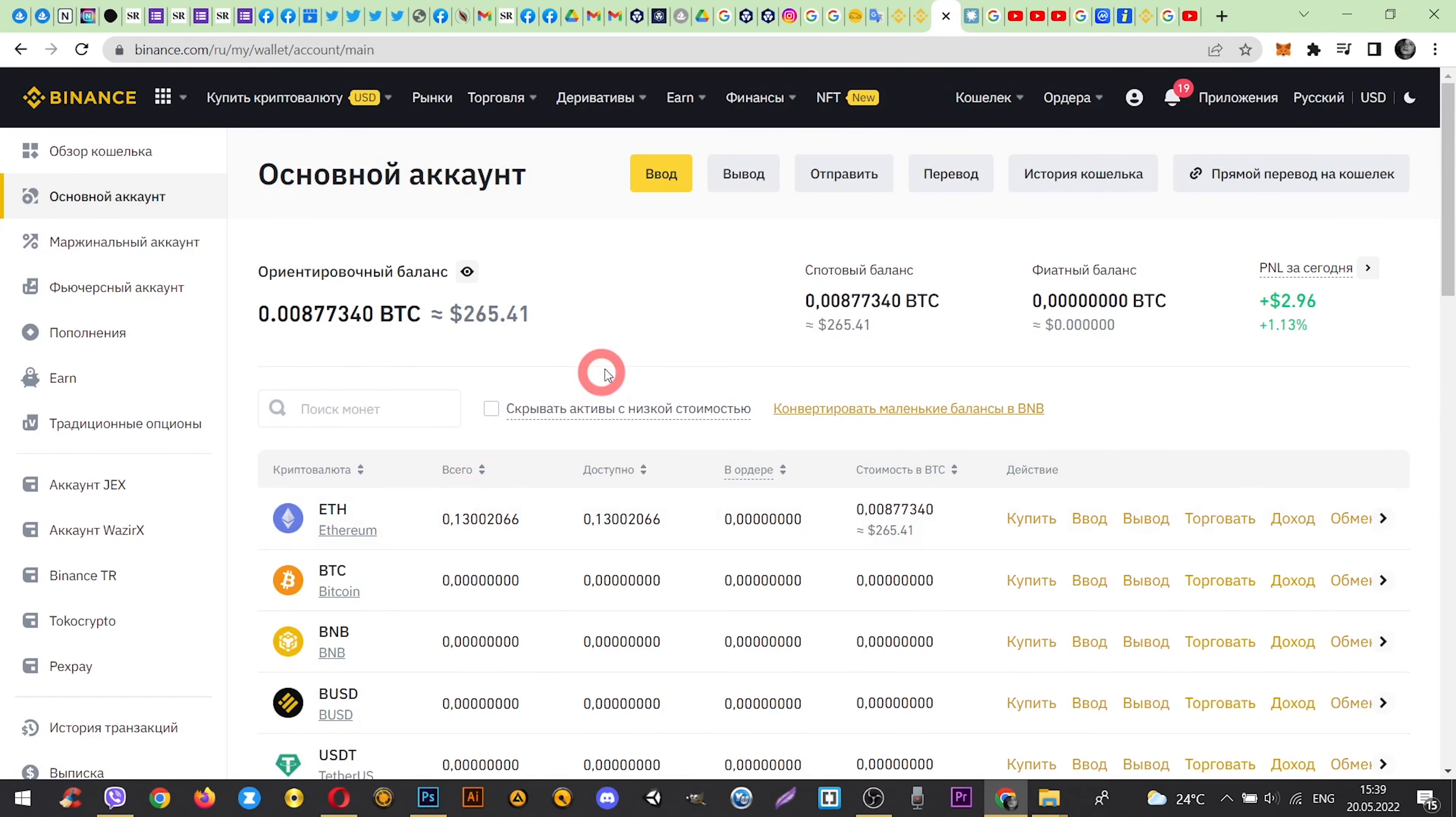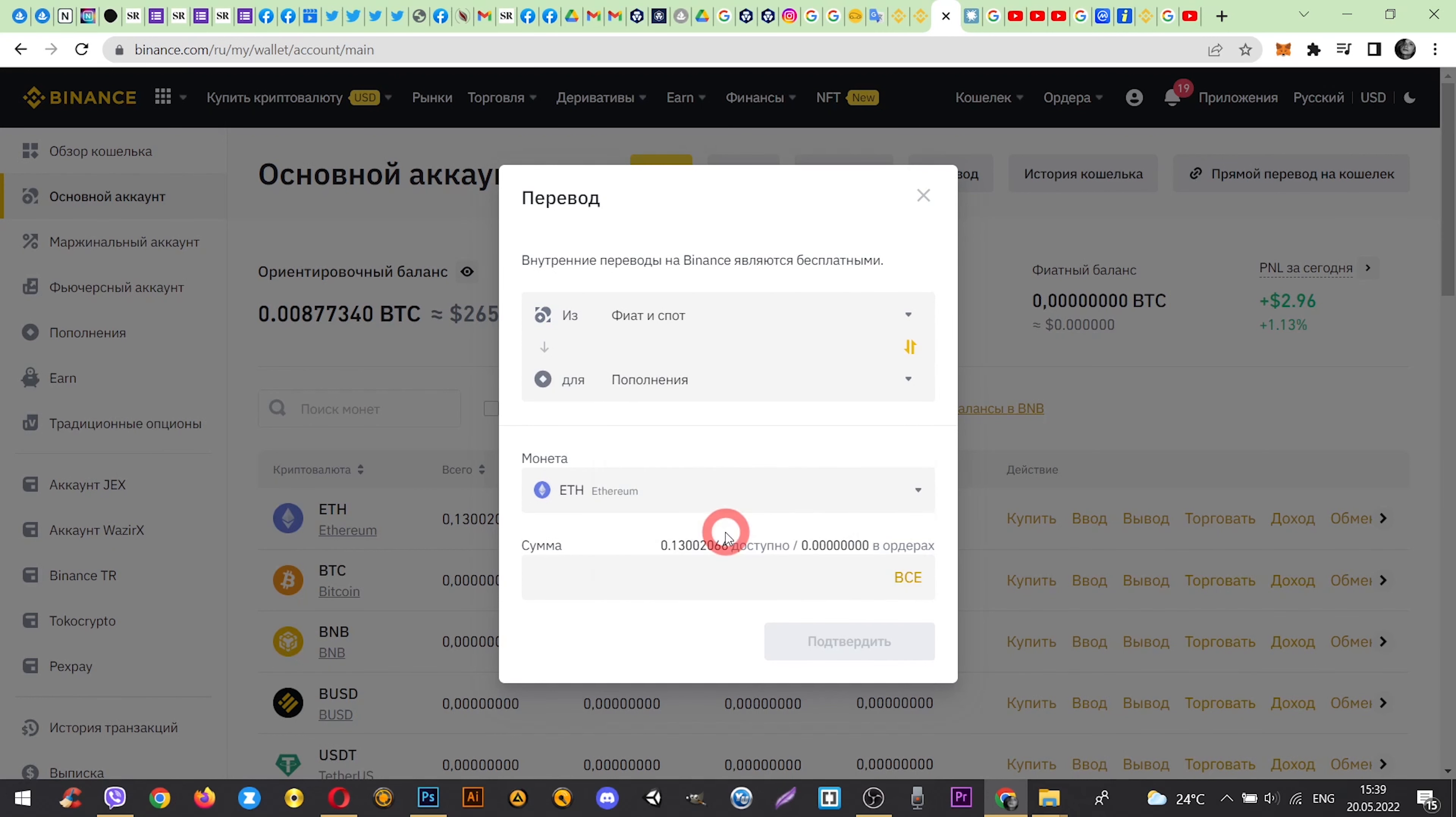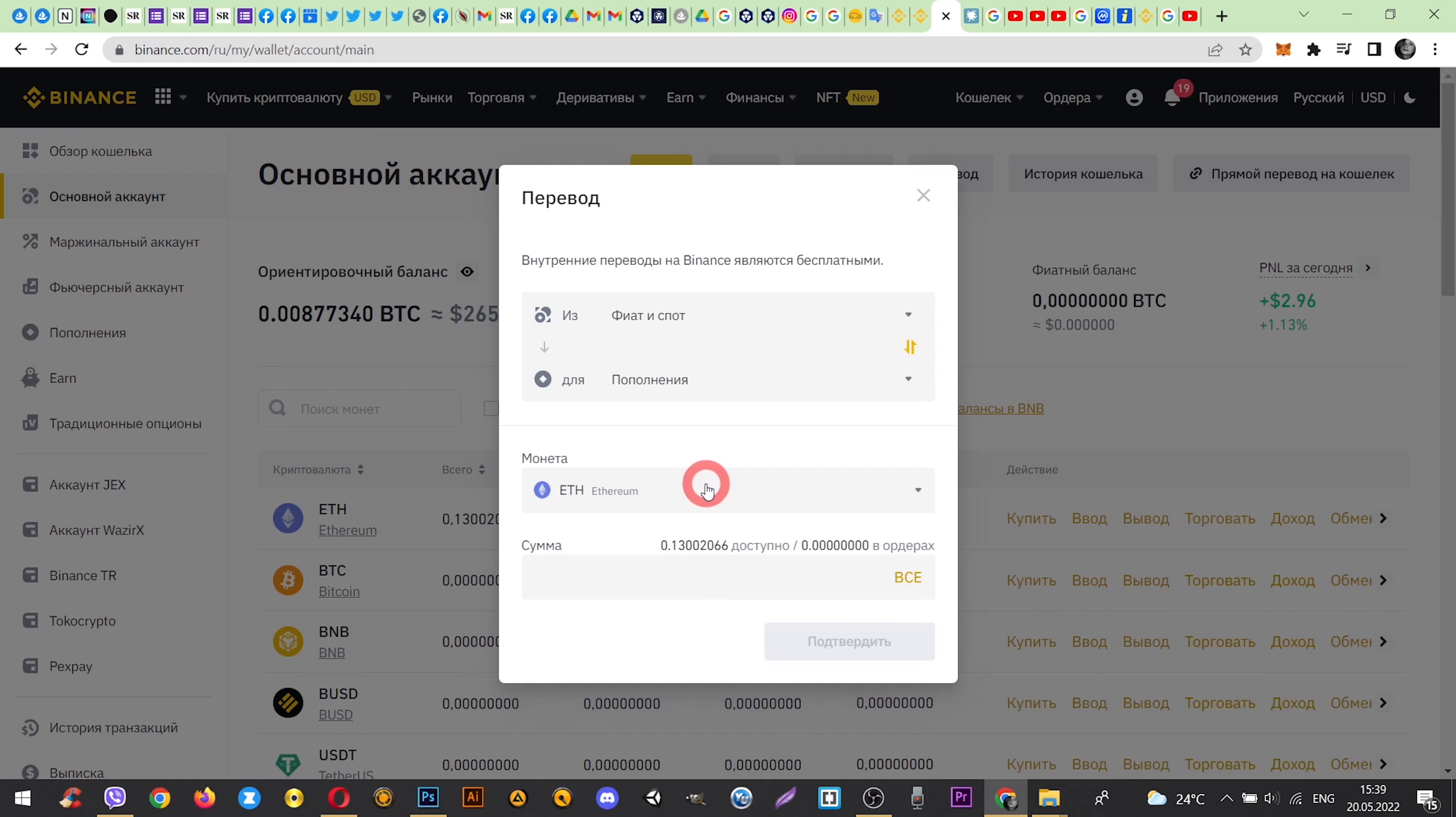Click on Transfer and choose Funding. Select the coin that you want to sell and enter the amount. And click Confirm.